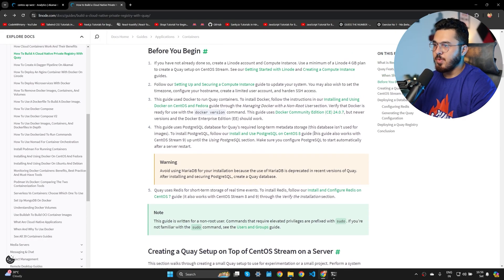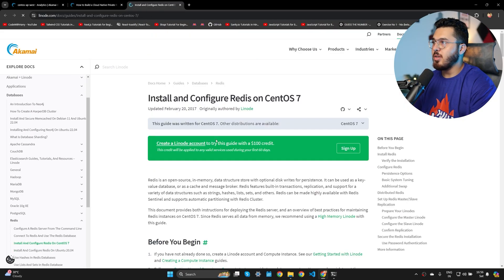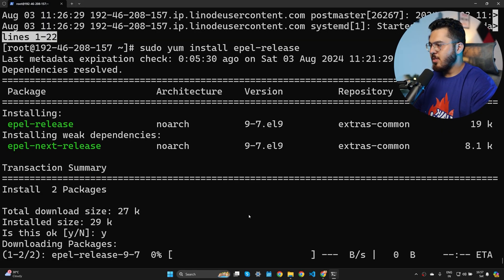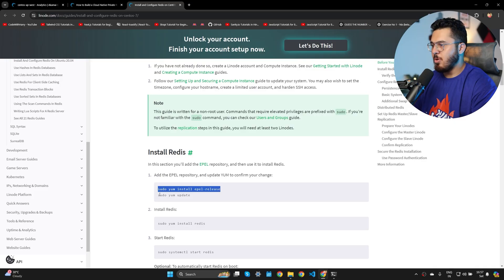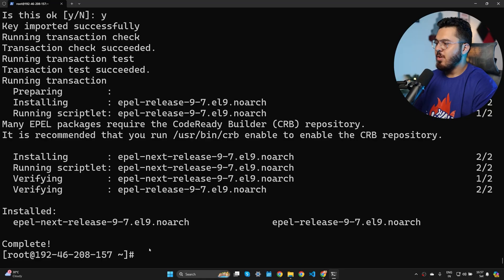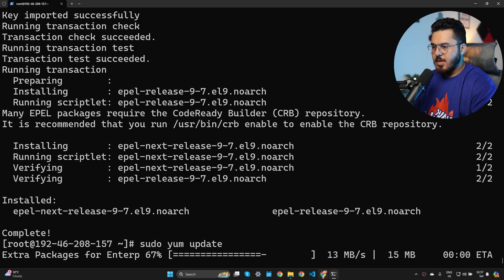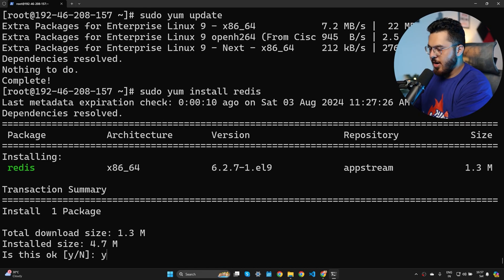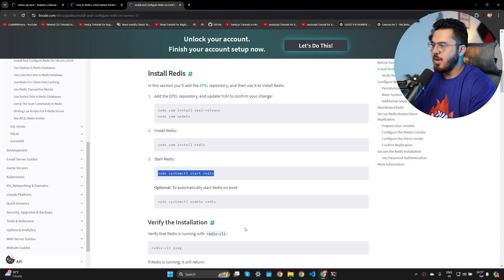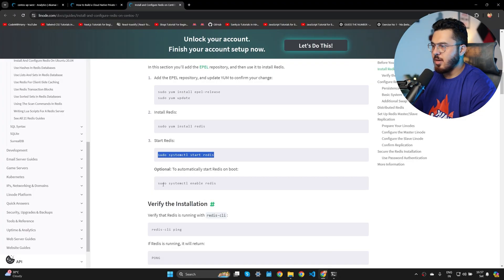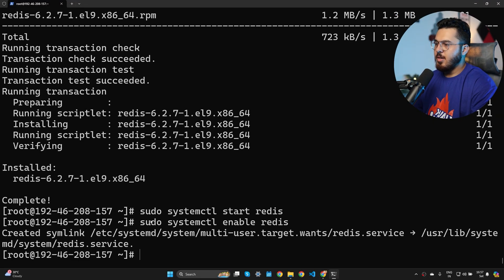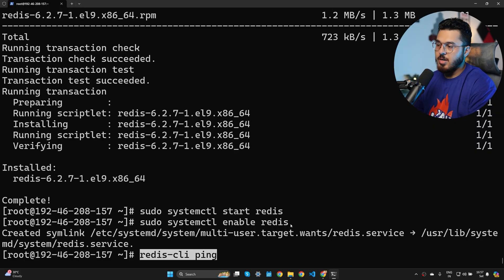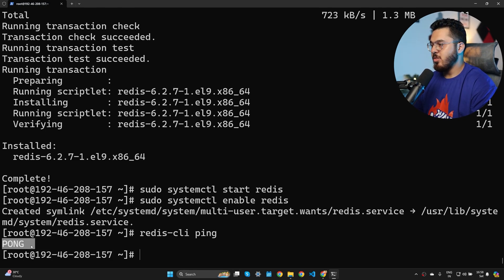Now install Redis. Add the EPEL repository, then run sudo yum update to update the package index, then install Redis with yum. Start Redis and enable it on boot so it starts automatically whenever the machine boots. Test with redis-cli ping — you should get back a capital PONG, confirming Redis works.